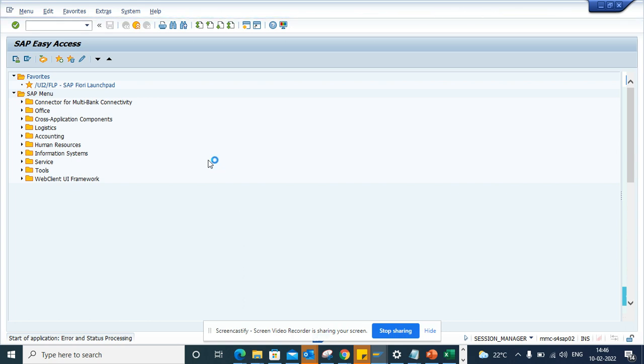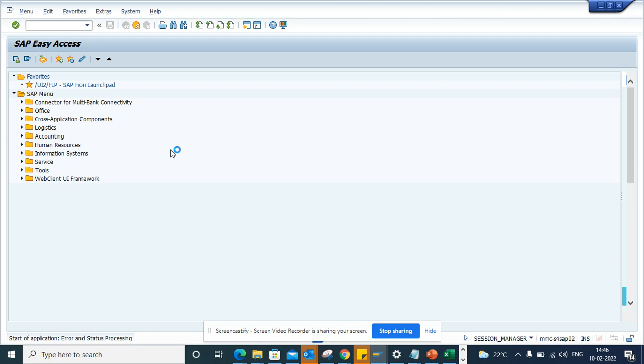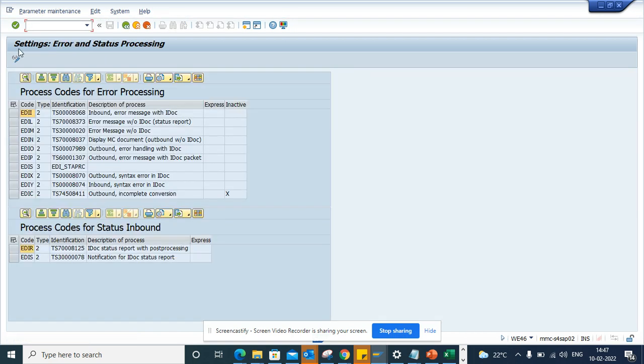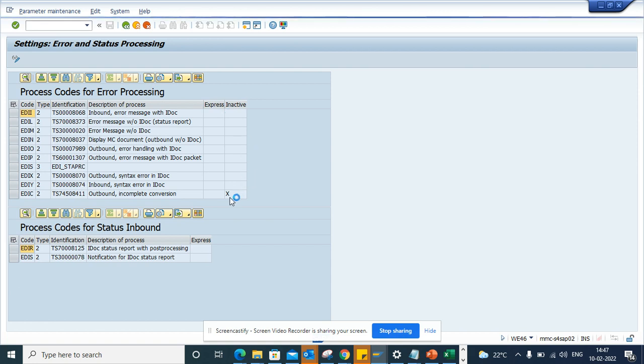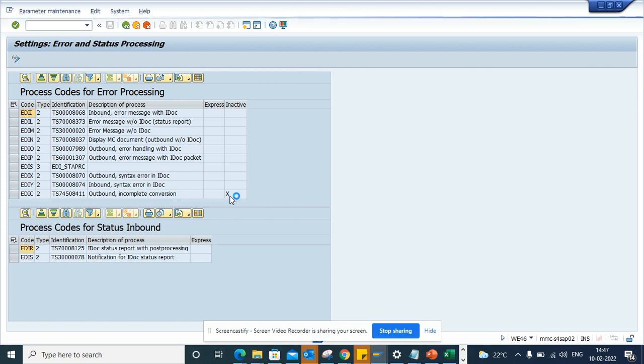So in order to do this, you have to go first into WE46. Here you go in change mode, and here you can see you can disable by deselecting X on all these things.